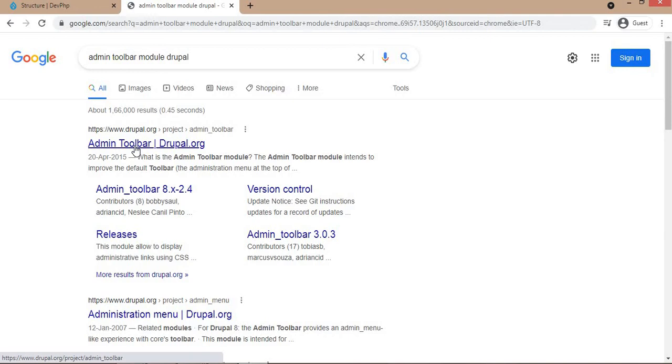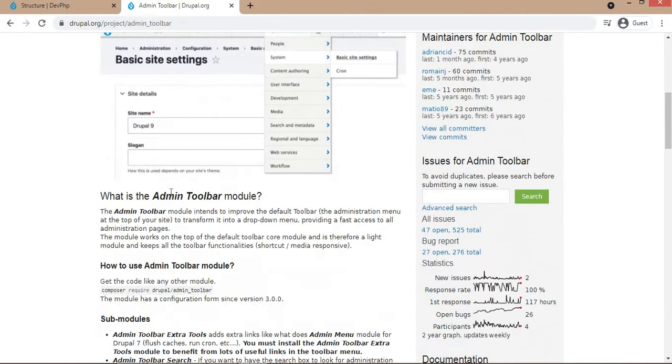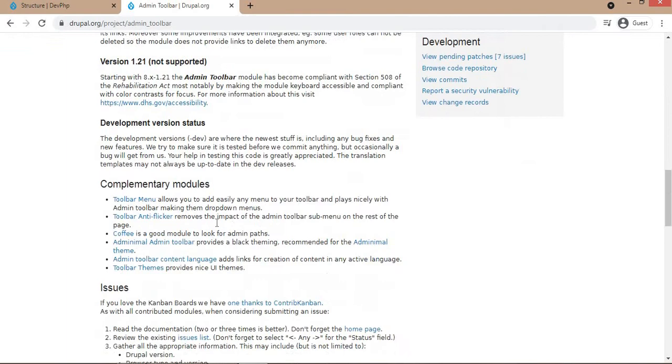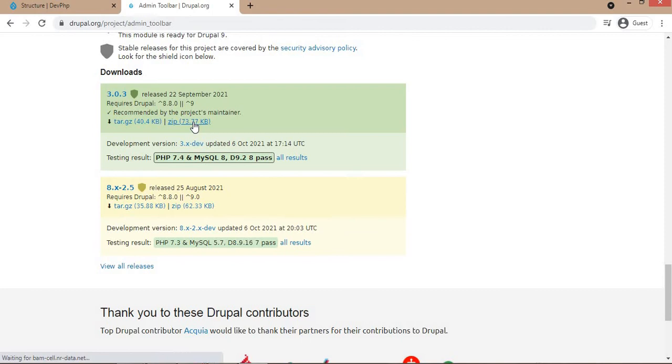Go to that link at Drupal.org and download it. You can see the description - we will get the sub menu like this in the dropdown. I'm going to download the zip folder.